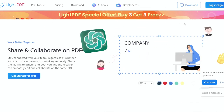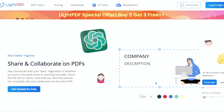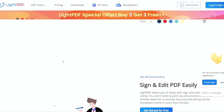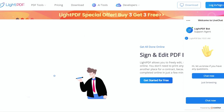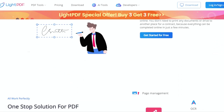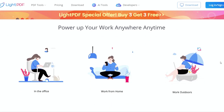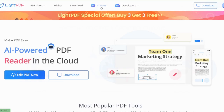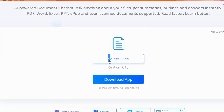Since the integration of ChatGPT earlier this year, Light PDF has incorporated an AI-powered chatbot that acts as your personal document assistant. You can upload your PDFs or paste web links to Light PDF and engage in a conversation with the AI. It's like having a knowledgeable teacher or assistant at your fingertips.